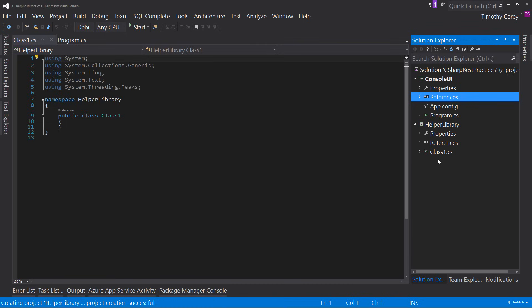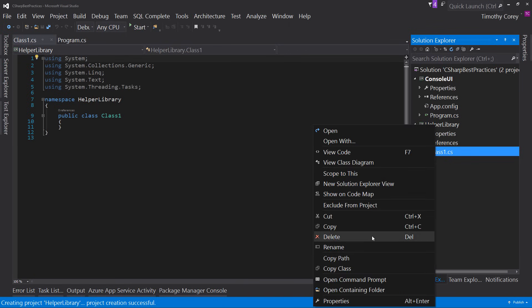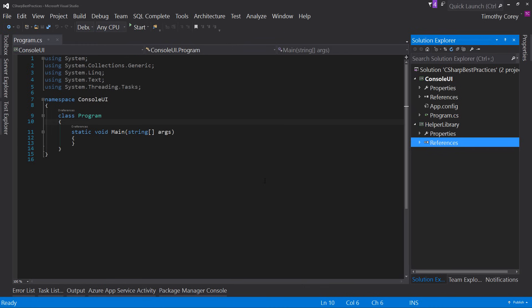The other thing: when I created the class library, it automatically created a class called 'Class1'. I really dislike that Microsoft does this. Whenever you see a one at the end of a name, your first instinct should be to remove it. Instead of trying to rename it, I just delete it — because if there's a problem renaming, I don't want to end up with a file named Class1. Whenever I create a class library, I delete Class1. That's the basics for naming.